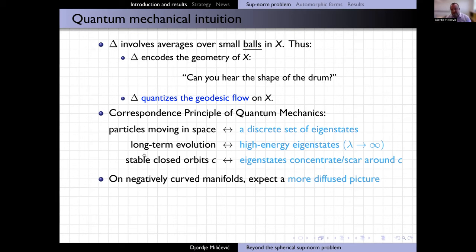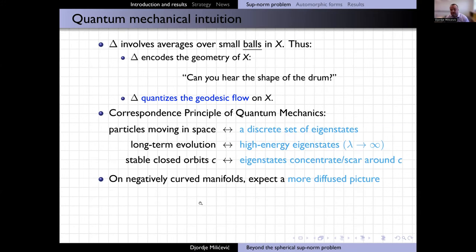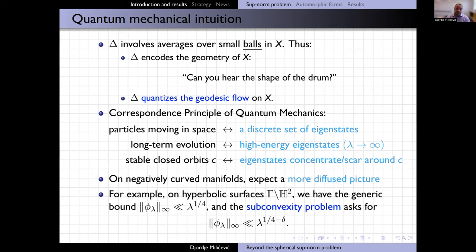On the other hand, on a negatively curved manifold you expect a more diffused picture. The classical geodesic flow is ergodic and strongly mixing, so you wouldn't expect pronounced features on the quantum side. For hyperbolic surfaces — the surfaces we like in automorphic forms, quotients of the hyperbolic upper half plane by a discrete subgroup gamma of finite covolume — we have the generic bound lambda to one quarter. Because there is strong mixing on the classical side, you should not be able to concentrate quite this much. The subconvexity problem asks for a bound that saves a little bit over one quarter in the exponent for the supnorm.